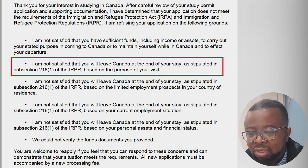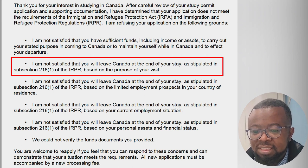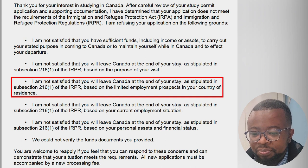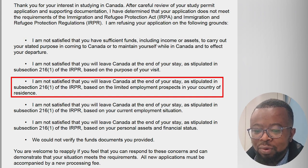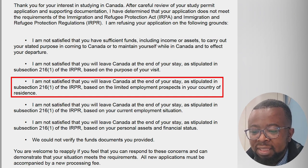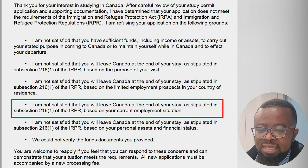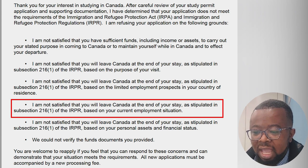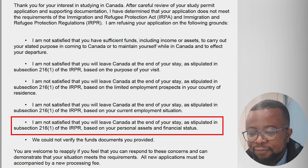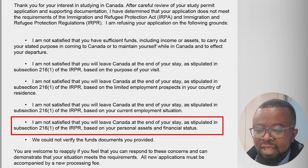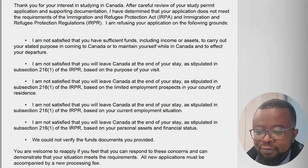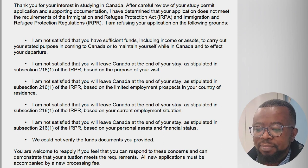Two, I am not satisfied that you will leave Canada at the end of your stay as stipulated in Section 216 of the IRPR, based on the purpose of your visit. Three, I am not satisfied that you will leave Canada at the end of your stay as stipulated in Section 216 of the IRPR, based on the limited employment prospects in your country of residence. Four, I am not satisfied that you will leave Canada at the end of your stay as stipulated in Subsection 216 of the IRPR, based on your current employment situation. Five, I am not satisfied that you will leave Canada at the end of your stay as stipulated in Subsection 216 of the IRPR, based on your personal assets and financial status. You are welcome to reapply if you feel you can respond to these concerns and demonstrate that your situation meets the requirements.